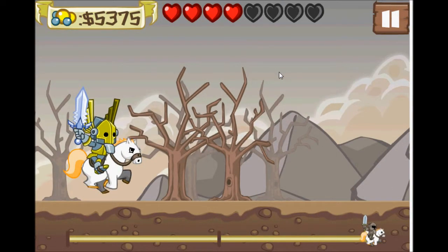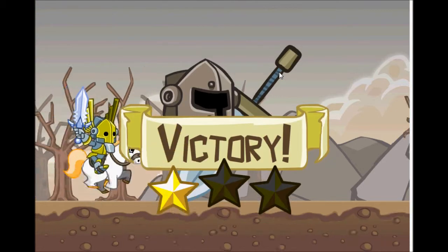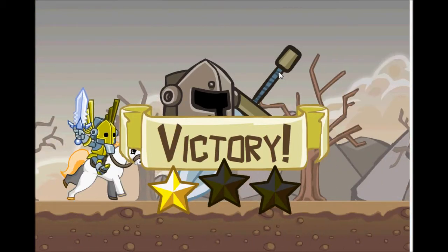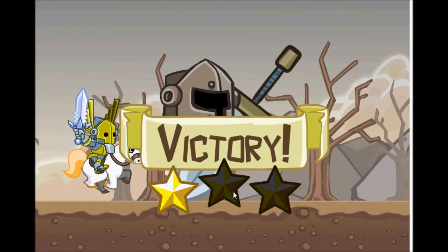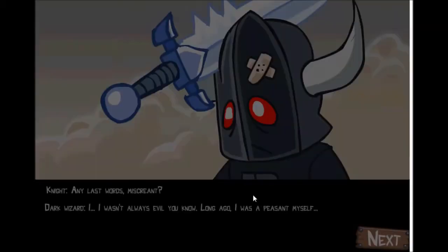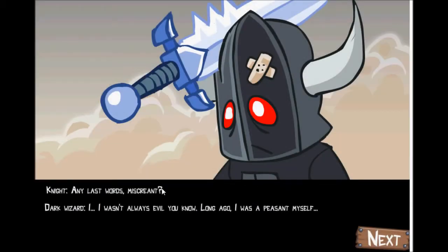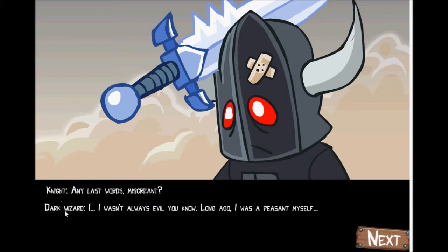So, that was the final level of King's Rider. We only got one star, but oh well. Knight, any last words? Dark wizard, I wasn't always evil, you know. Long ago, I was a peasant myself.